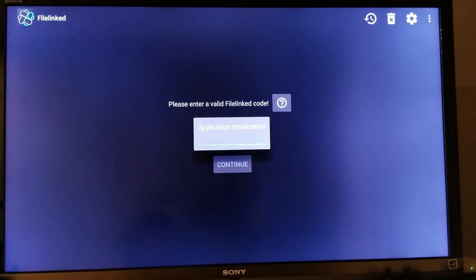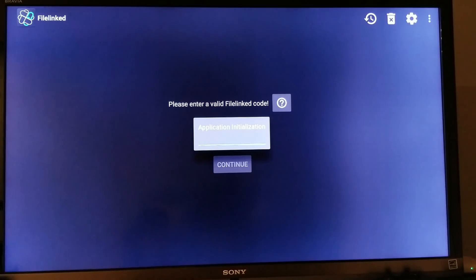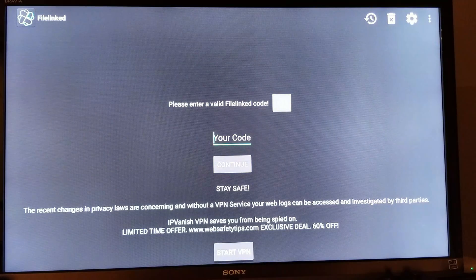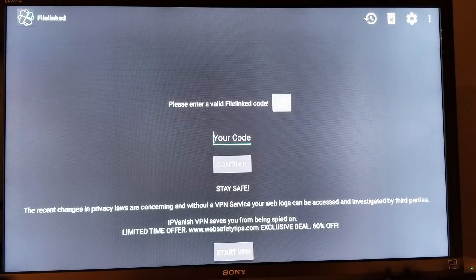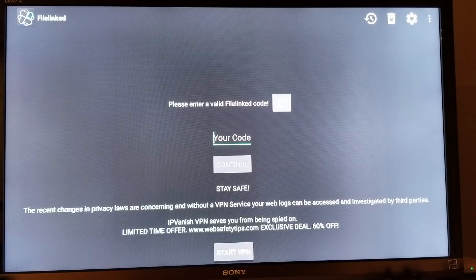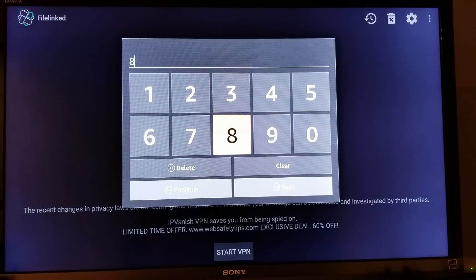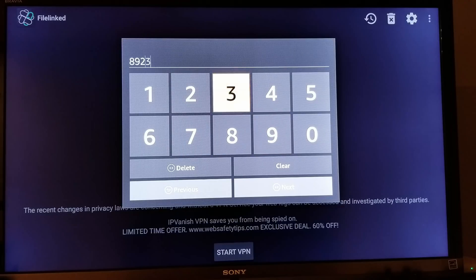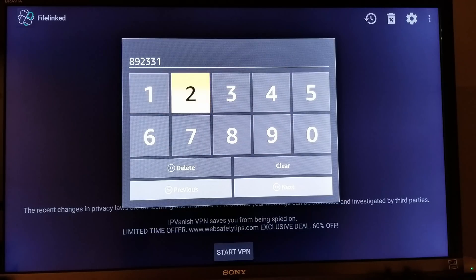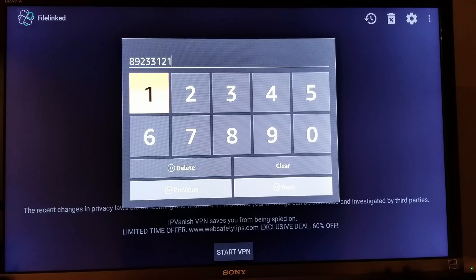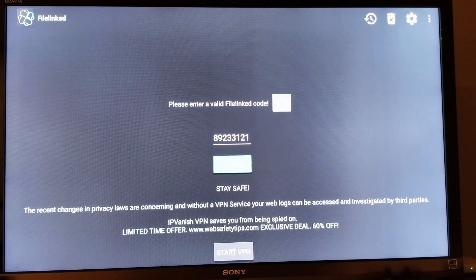Please subscribe to my channel for more videos and updates in the future — thank you for your support. Here you're going to enter in a code. Click on your code and put in 8, 9, 2, 3, 3, 1, 2, 1 — so it's 89233121. Go down, click Next, and click Continue.